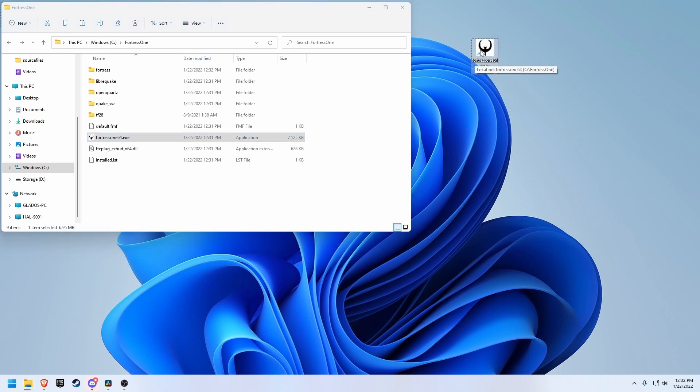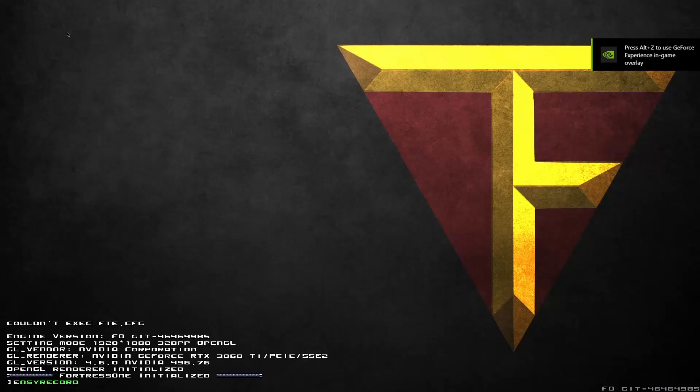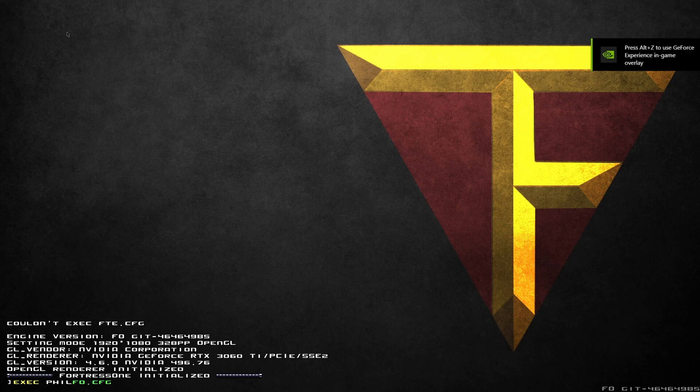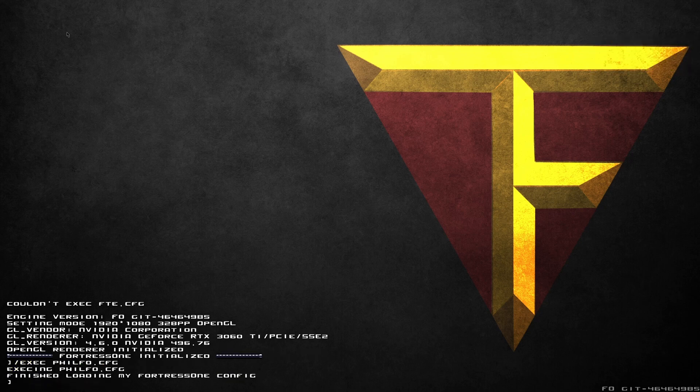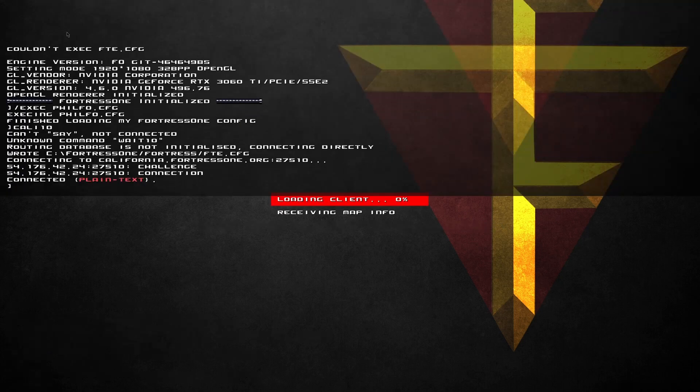The first time you run this, Windows may give you a warning, which you can ignore. Be sure to execute your config once you're in game. Any missing files you have will be downloaded from the server once you join.